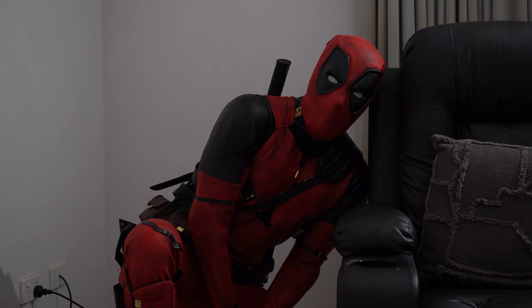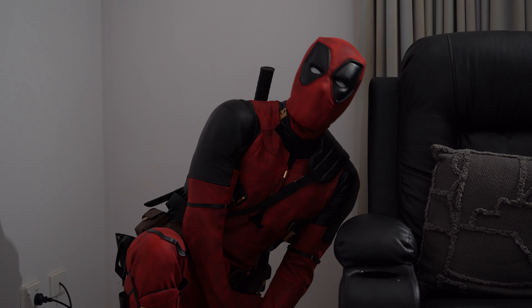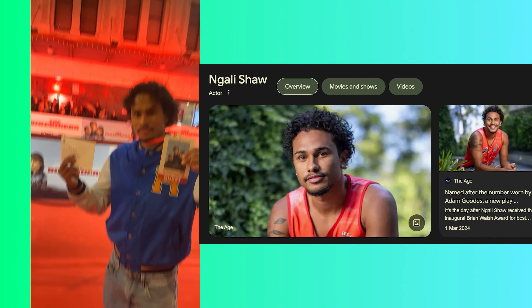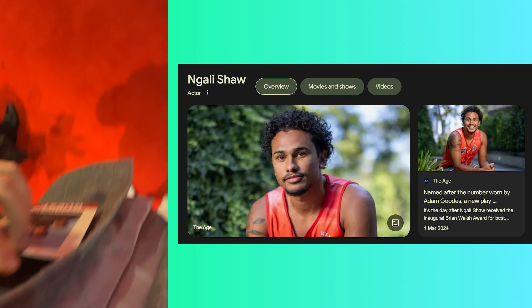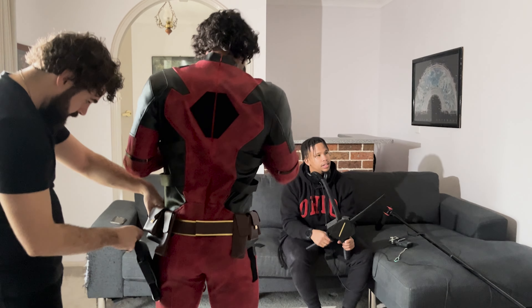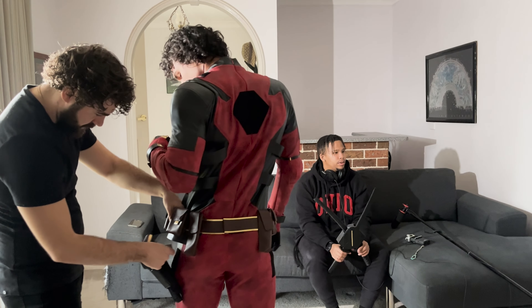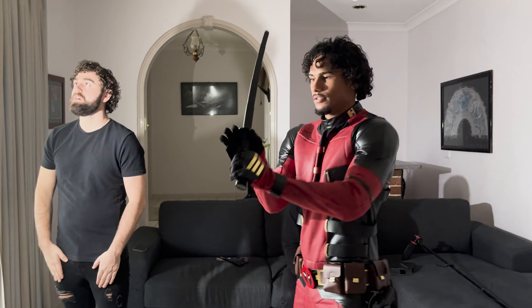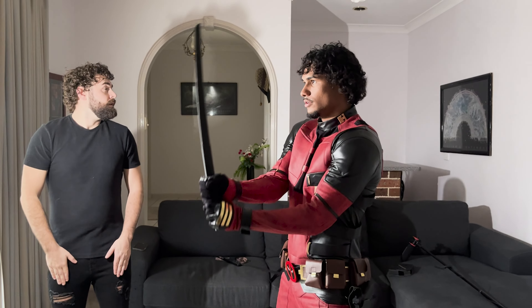But first, we need an actor that can actually convincingly portray Deadpool. Luckily, one of my good friends, Nogali Shaw, is a real actor. I reached out to him, and after some time preparing, he was kind enough to lend us his time and step into the red suit.